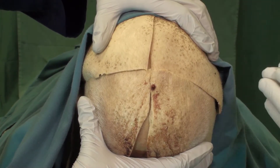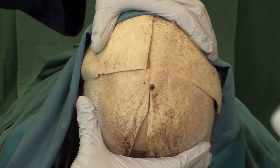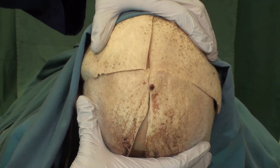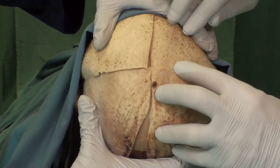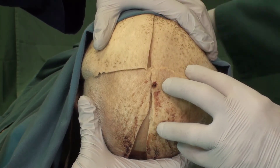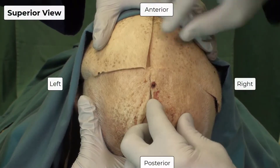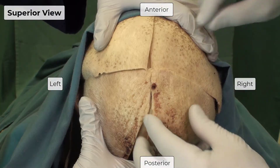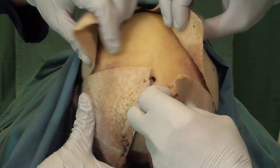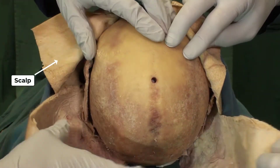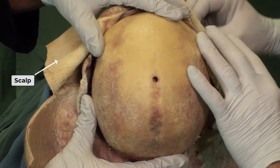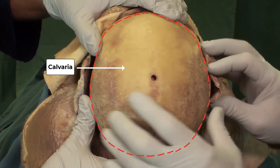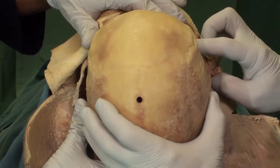Now we want to walk you through the intracranial compartments and the orientation of the brain inside the cranial cavity. We are going to go through the layers from superficial to deep. The orientation here is a superior view of the skull. The first layer is the scalp, which has already been cut. Then we have the calvaria, the roof of the skull — that part has already been cut as well.